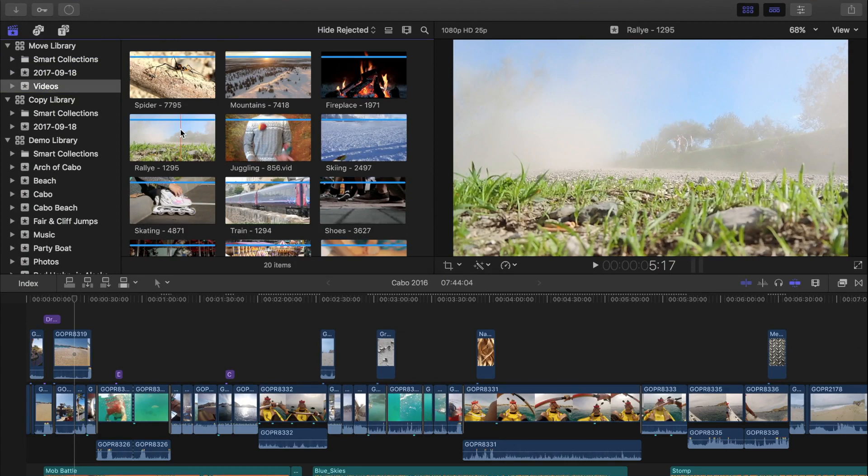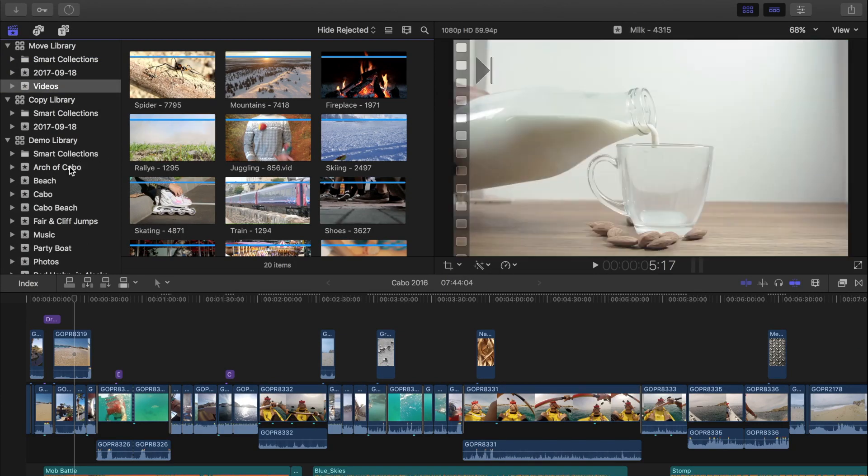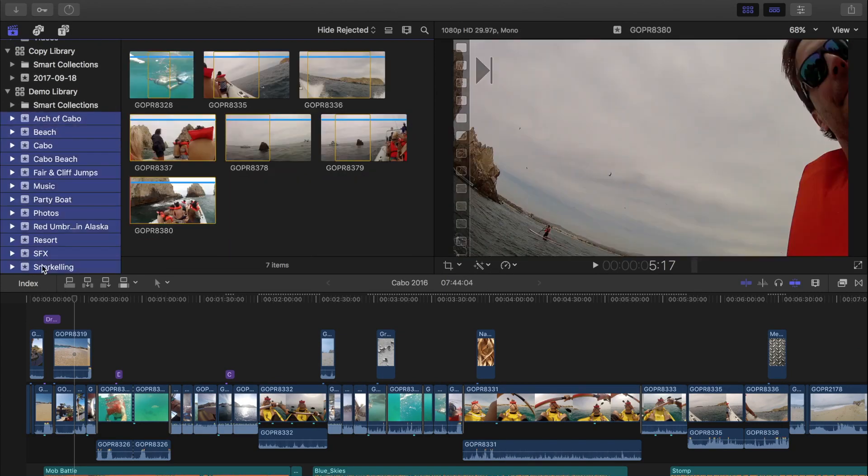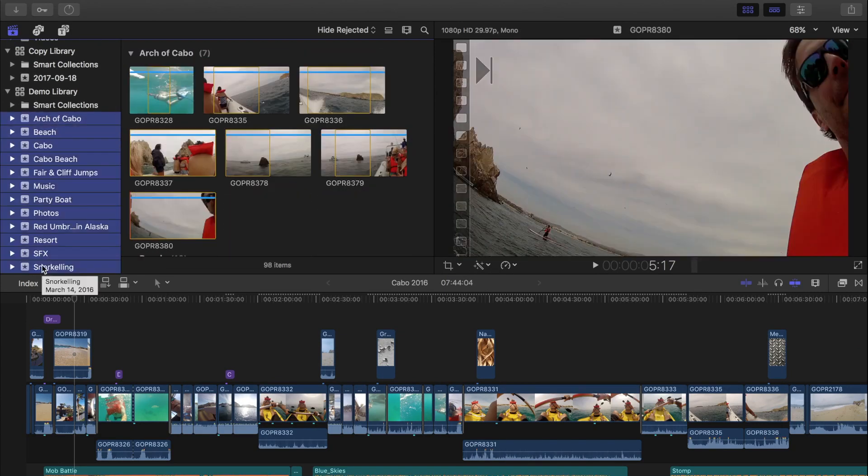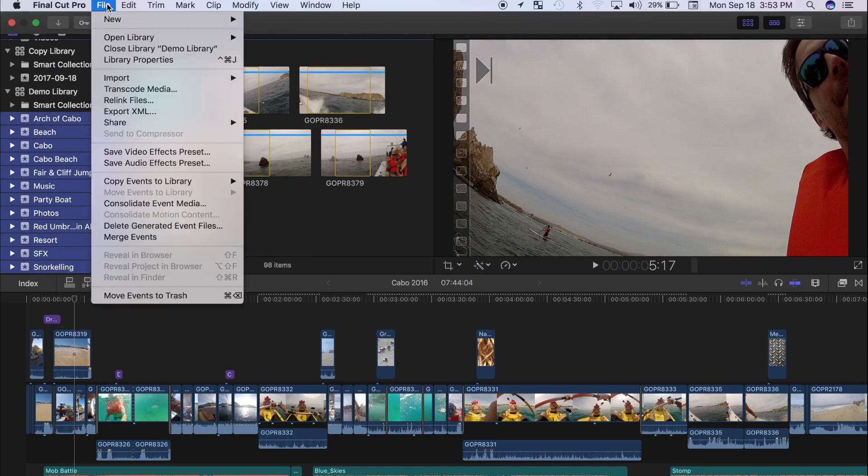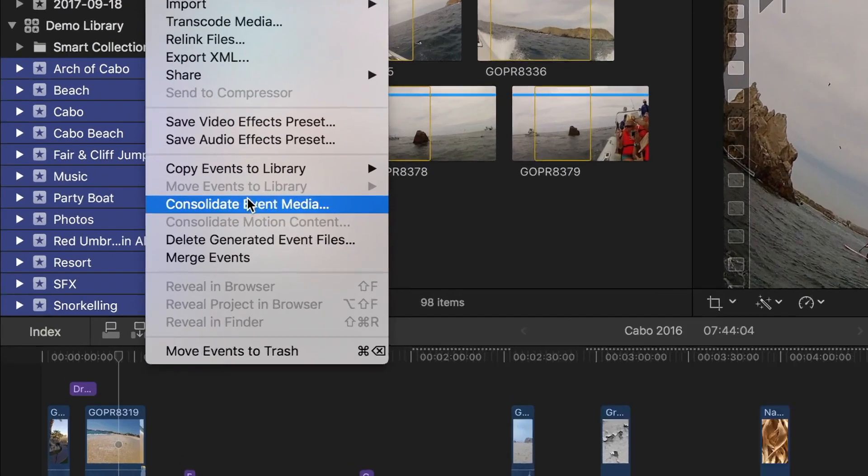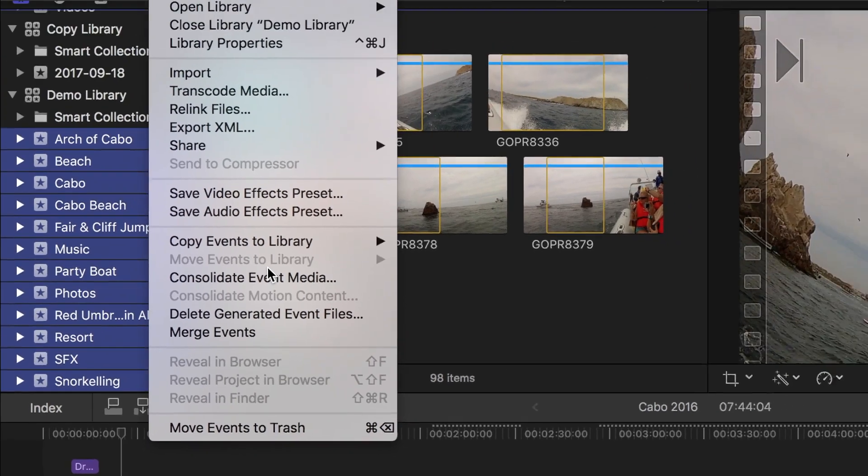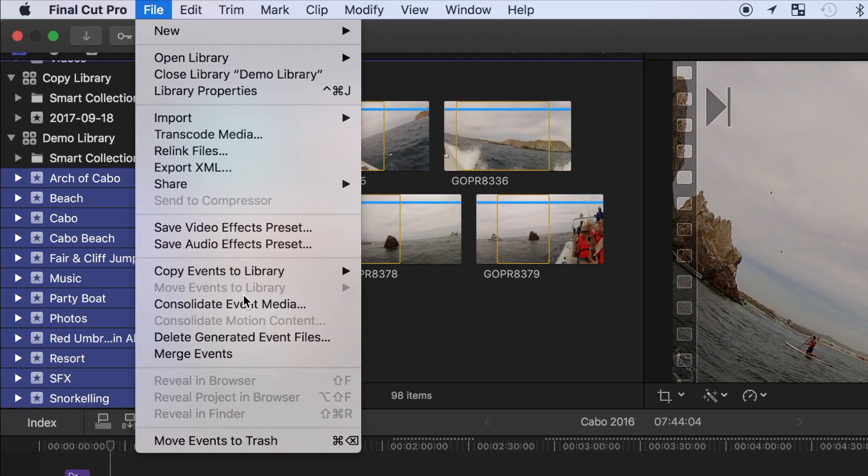To move your entire library to an external drive, command click all your events to select them. But look what happens when I click file from the drop down menu. The option to move events to library is grayed out. This is because every library in Final Cut Pro must contain at least one event in it. If you move all your events to an external disk, your original library will be left empty.